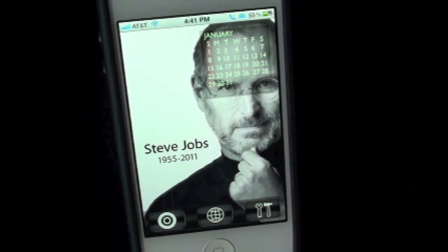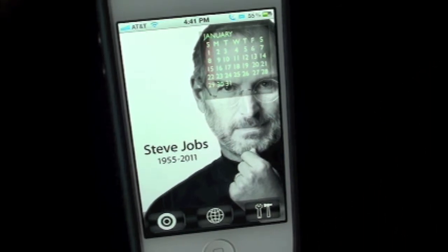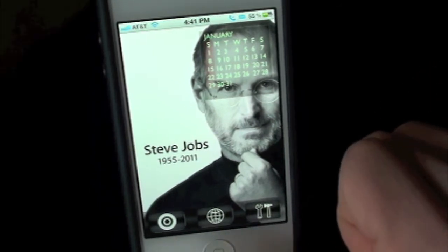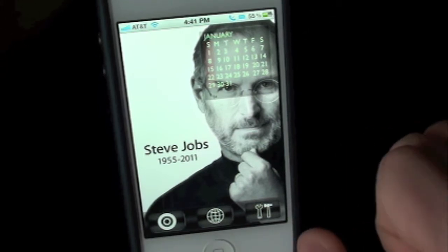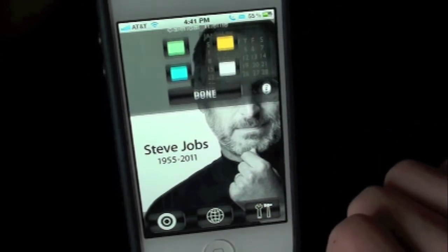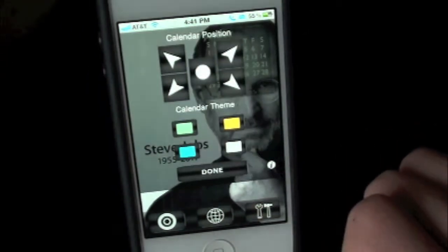You got the calendar with his date of birth to the date of death — 1955 to 2011. Down here we have three tabs. So let's go ahead and go into the settings.